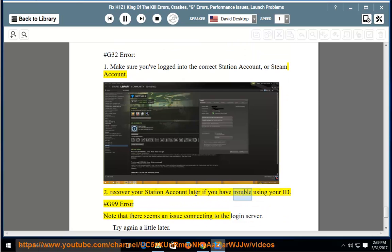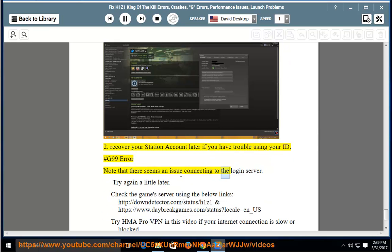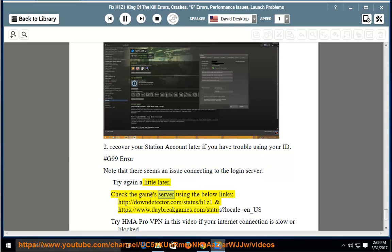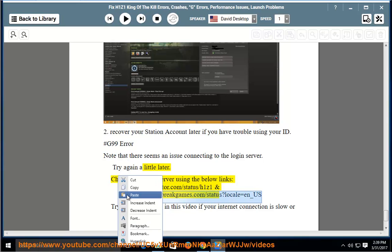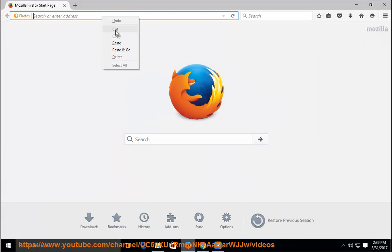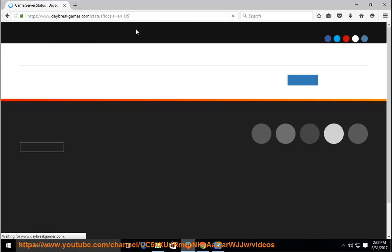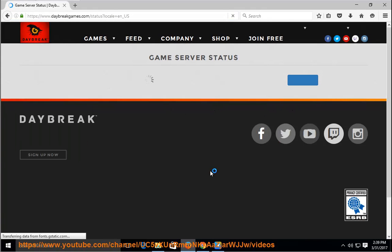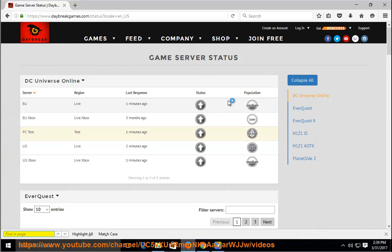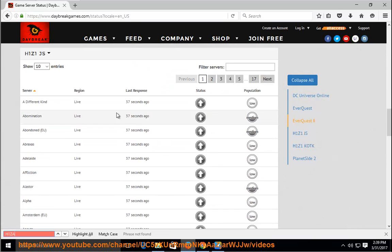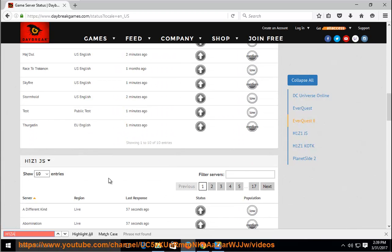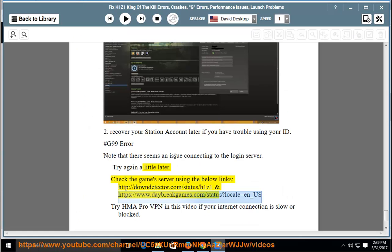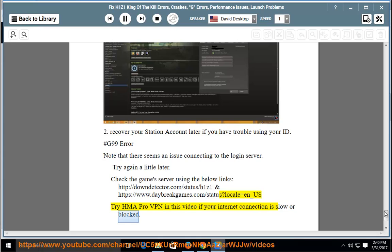G99 error: note that there seems an issue connecting to the login server. Try again a little later. Check the game server using the below links: http://downdetector.com/status/h1z1 and http://www.daybreakgames.com/status locale=n_us. Try HMA Pro VPN in this video if your internet connection is slow or blocked.